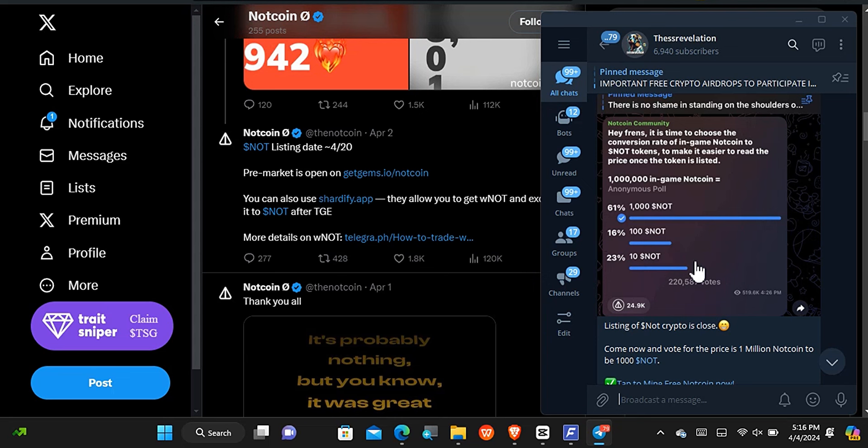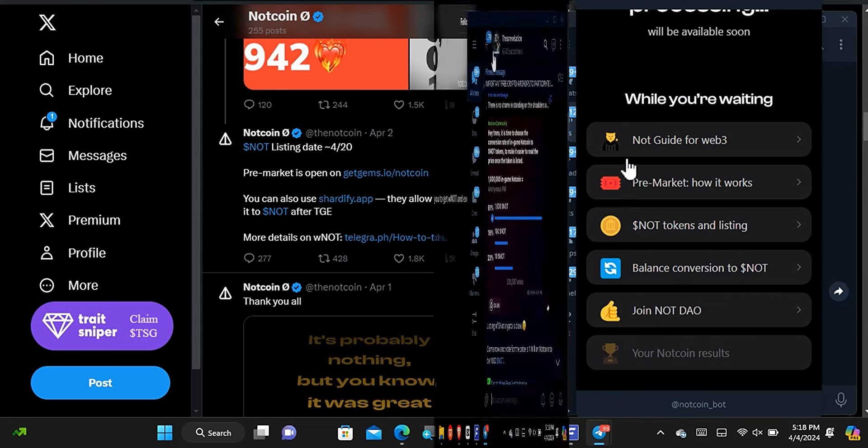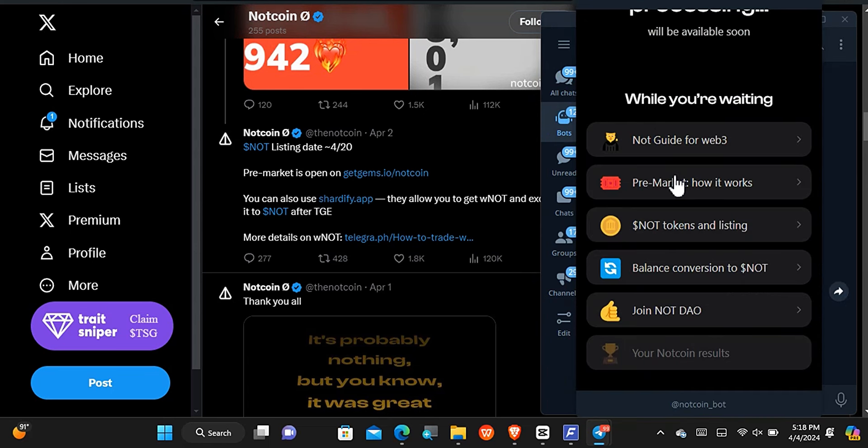Aside from this taking place, welcome back to the Nutcoin platform. What used to be a mining section is no longer a mining section but an information section. Now we can notice that there is some information about the actual listing of the token.